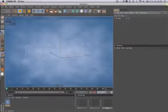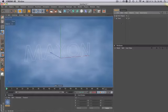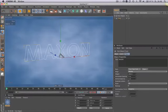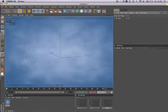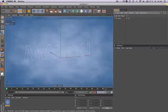Hello and welcome to the Maxon video quick tips. You've created a spline or a text object but you don't see it when you hit render. How do you make the text or the spline visible for rendering? No problem.